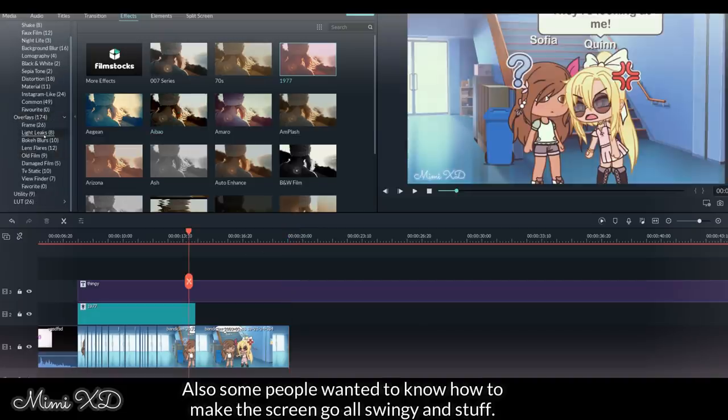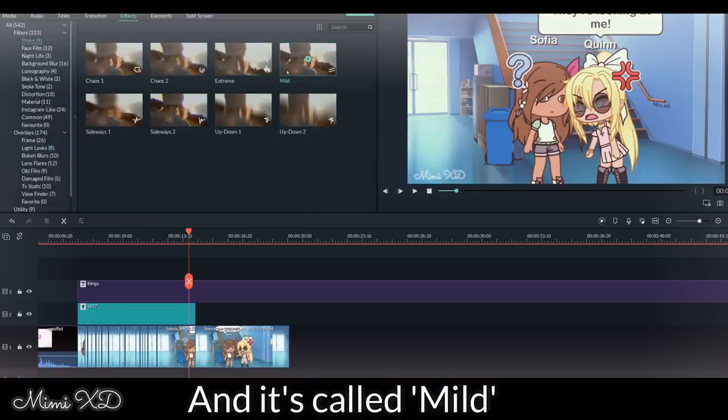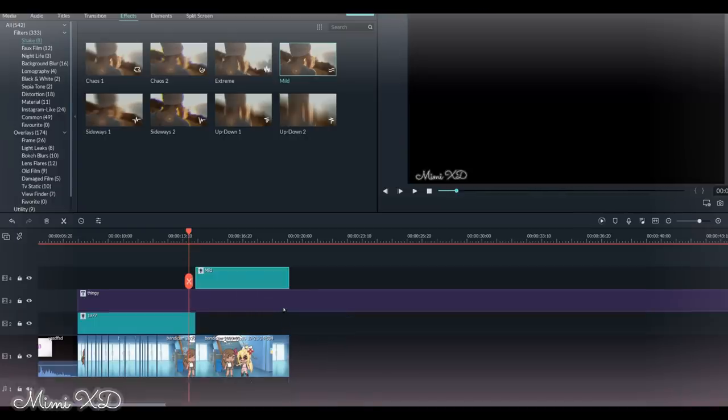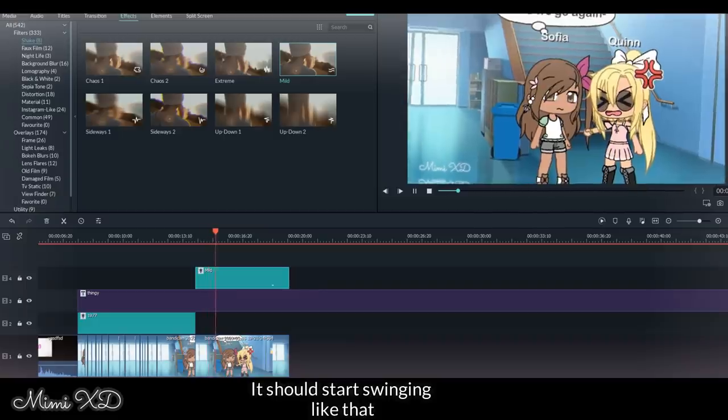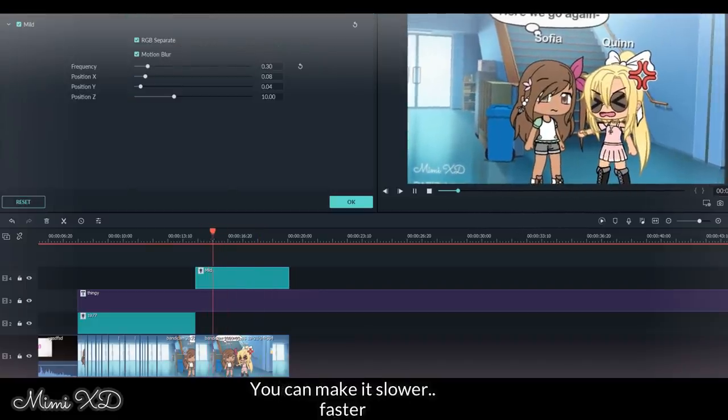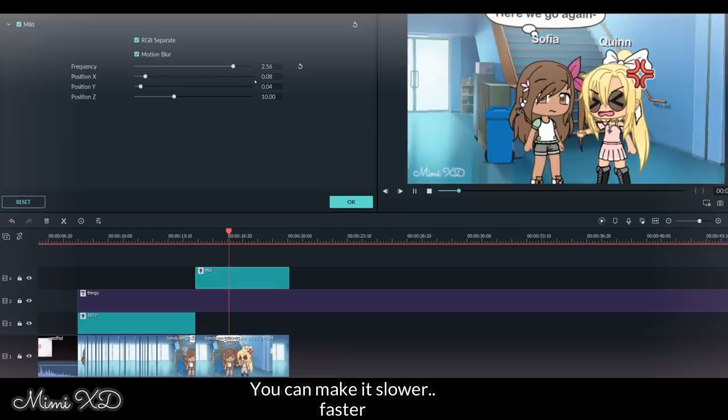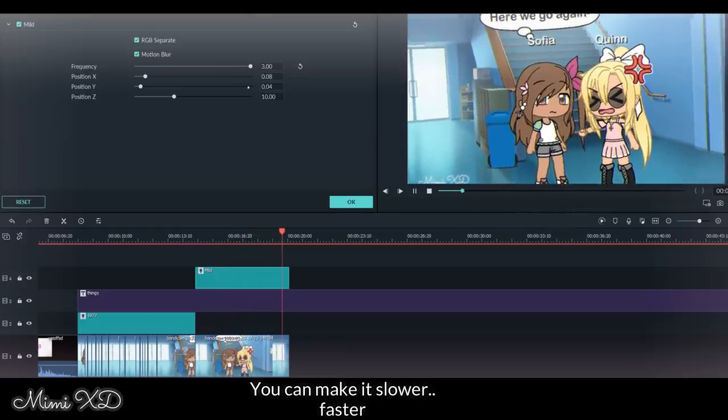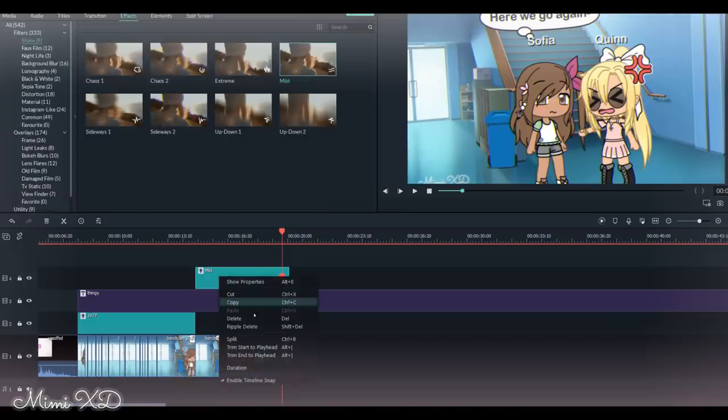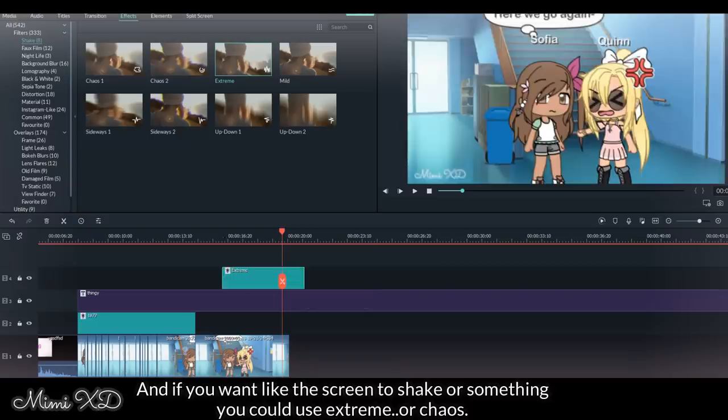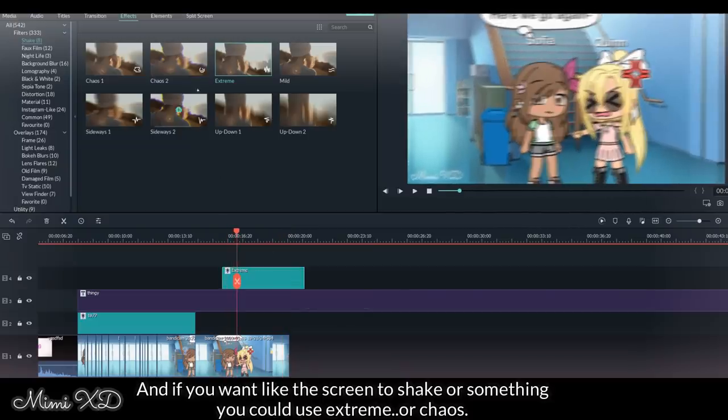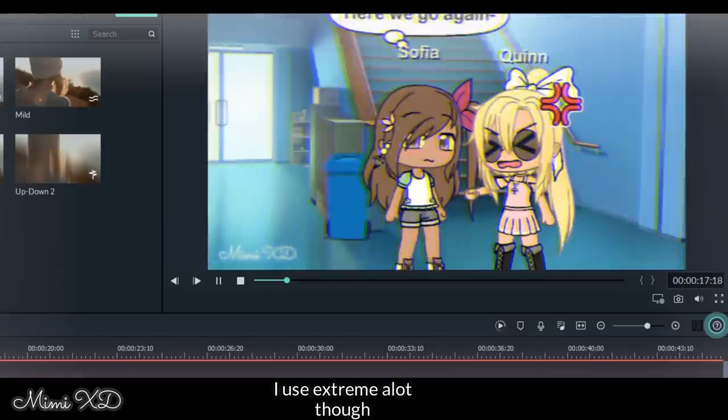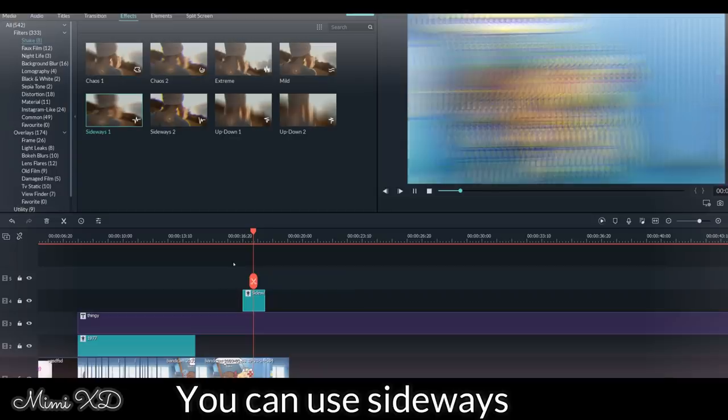Also, some people wanted to know how to make the screen go all swingy and stuff. It's on shake and it's called mild. So if you just put it above your image, it should start swinging like that. You can make it slower, faster. And if you want the screen to shake or something, you can use extreme or chaos. I use extreme a lot though. Yeah, chaos is cool. You can use sideways.